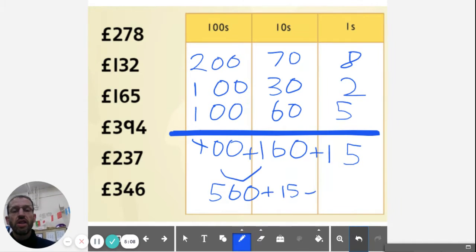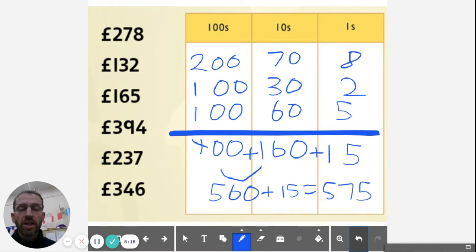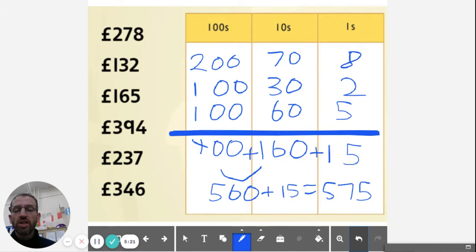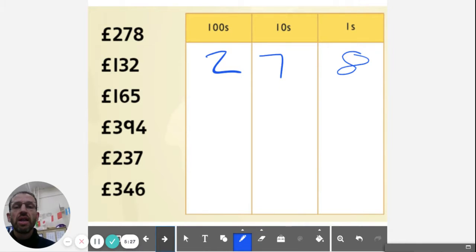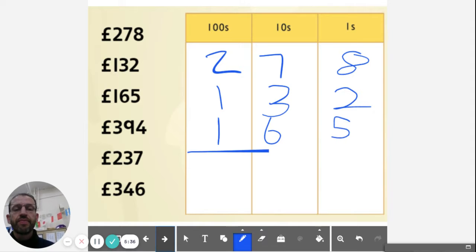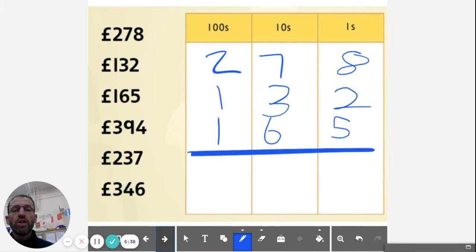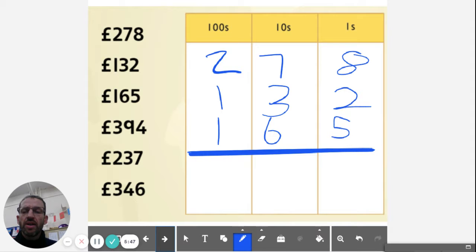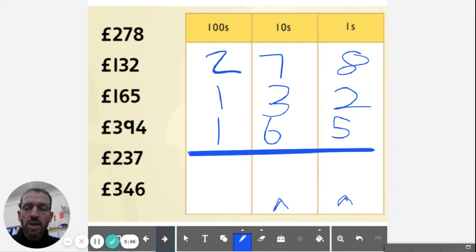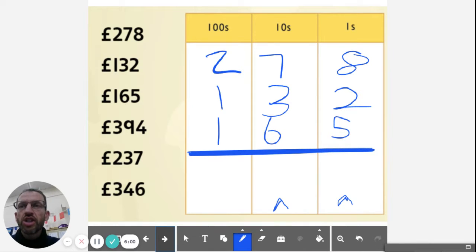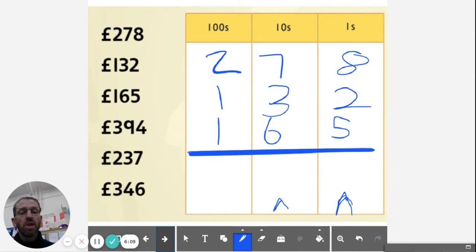So there's the expanded method. The compact method is exactly the same, but you're not writing the digits out partitioned. So I've simply got 278, 132, and 165. When you're doing your addition today, you'll want to write these out in columns and make sure they're in the right columns. Only this time we've got to do it slightly differently. When we move a digit from this column, say the ones into the tens, what's that called? Yep, we're carrying or we are exchanging.